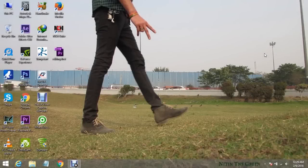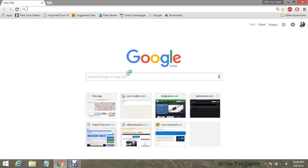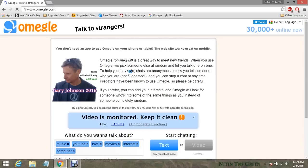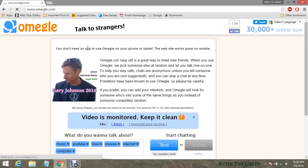Hi everyone, Nitin here again after a long time. In this video I will show you how to fix Omegle video and text loading problems, and also the connecting to server problem. I have two methods to fix it — it worked for me, and that's the reason I thought to make this video and share it with you all.